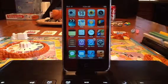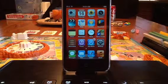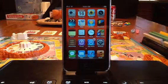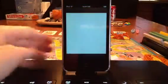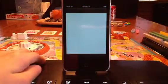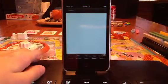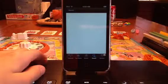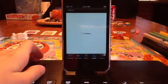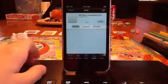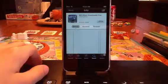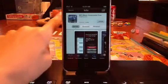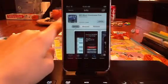Hey guys, this is NetMech123 and today I'll be showing you how to download free music on your iPod. First go to the App Store and then search up MP3 Music Downloader Free.